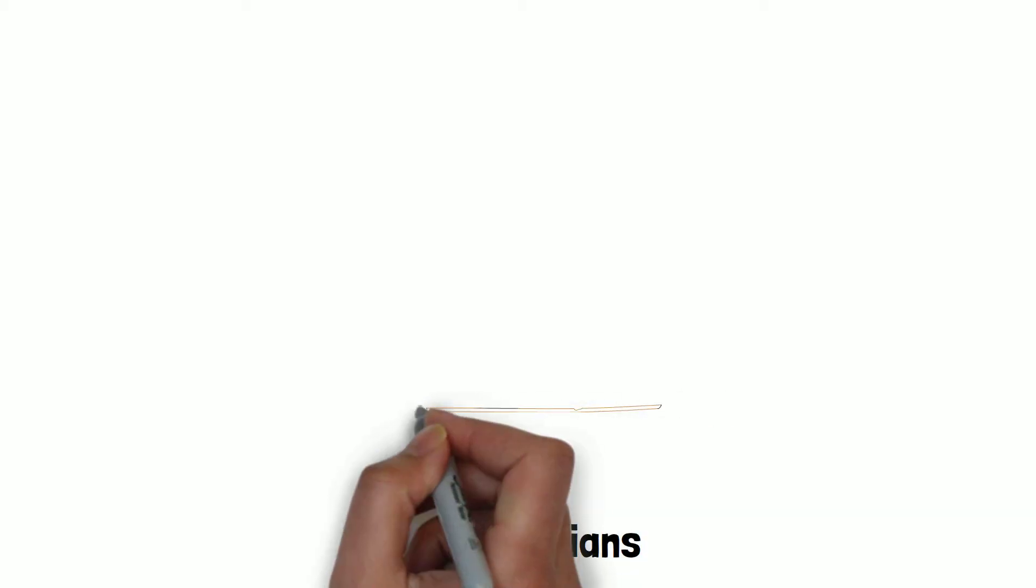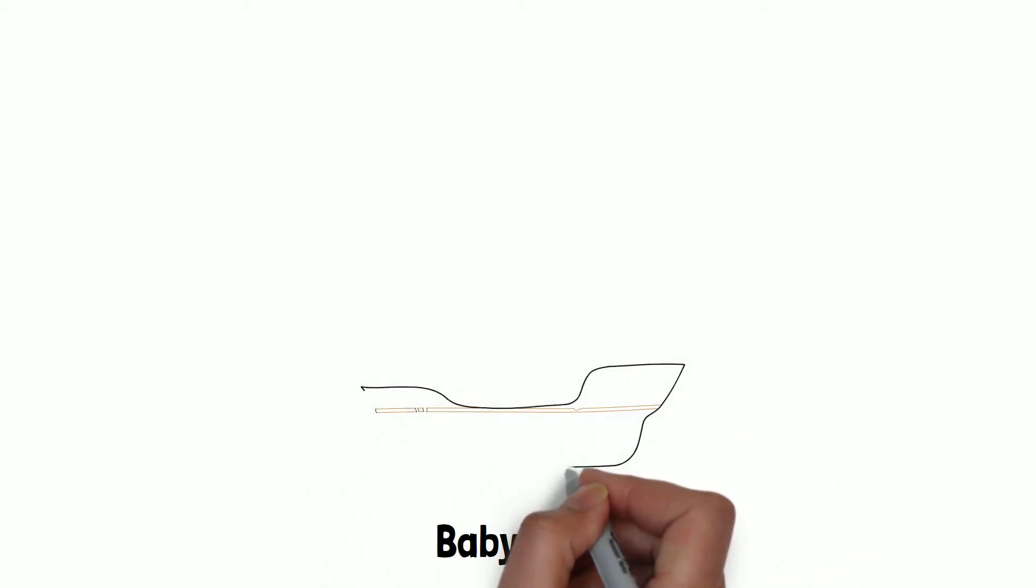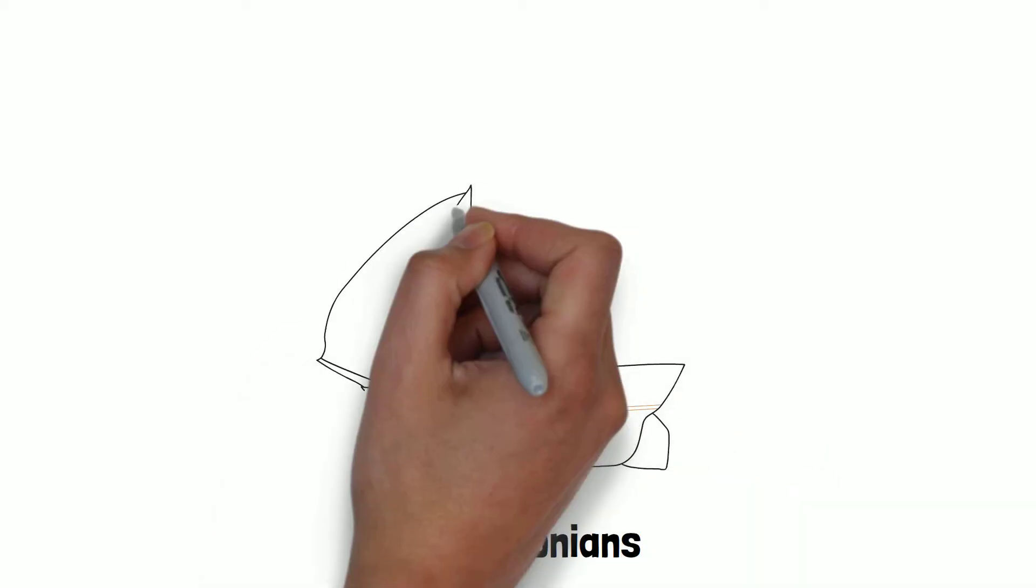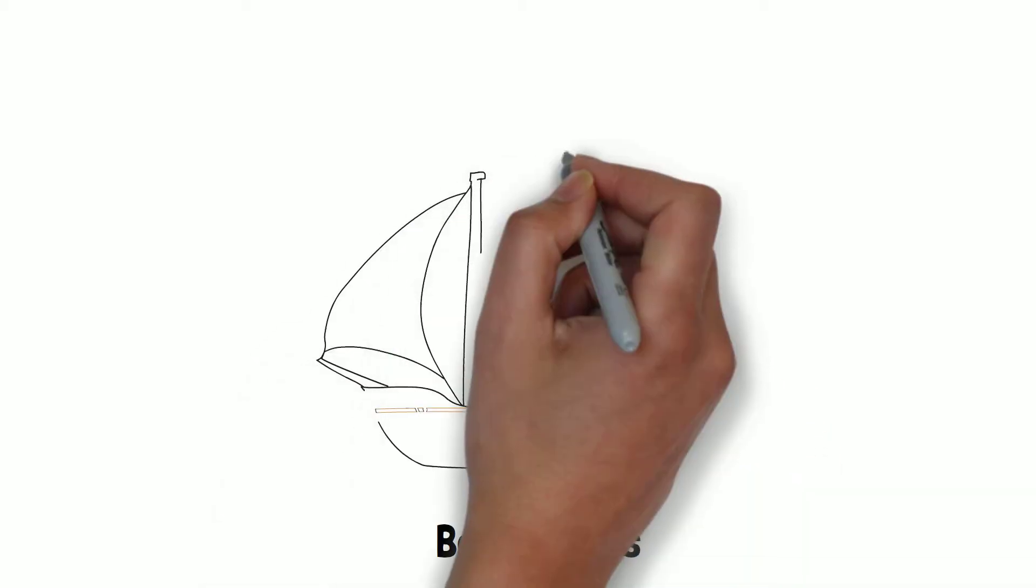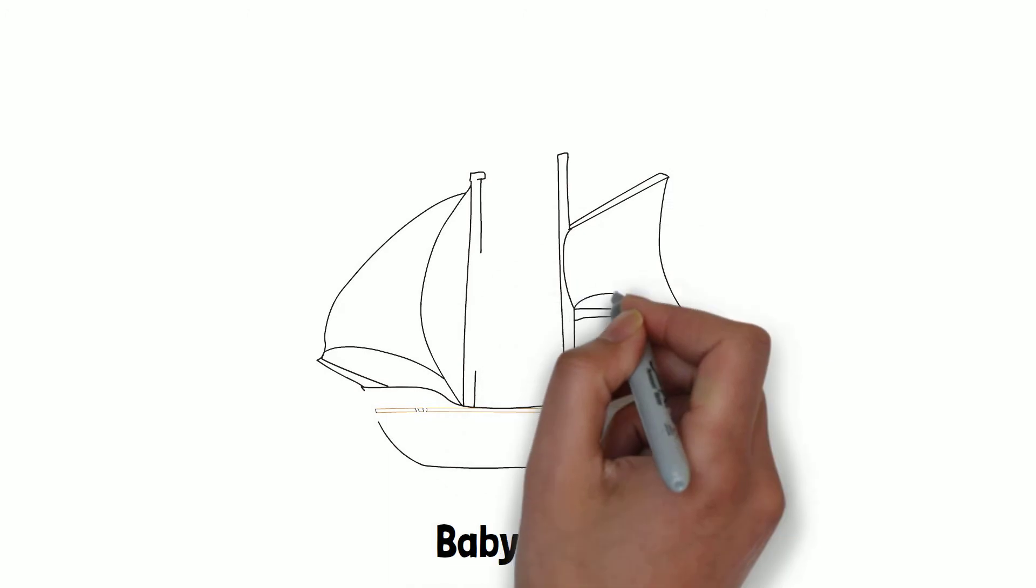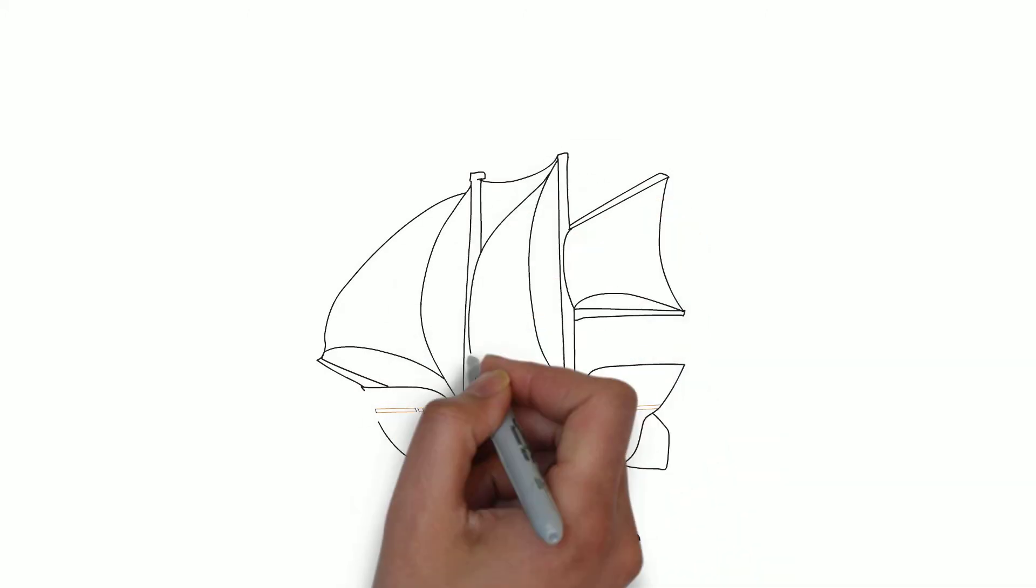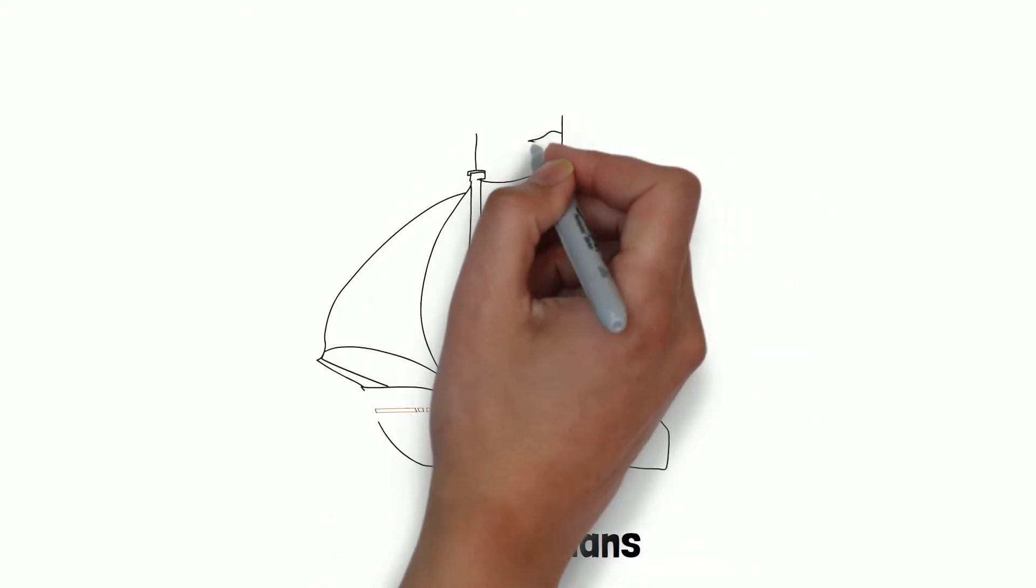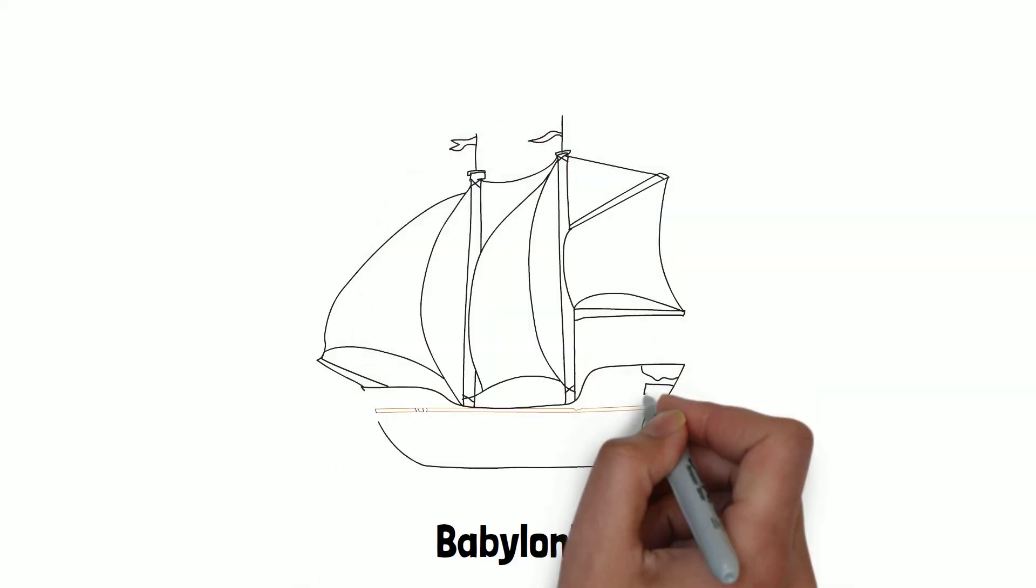The Babylonians developed a system that was recorded in the famous Code of Hammurabi in 1750 BC and practiced by early Mediterranean sailing merchants.